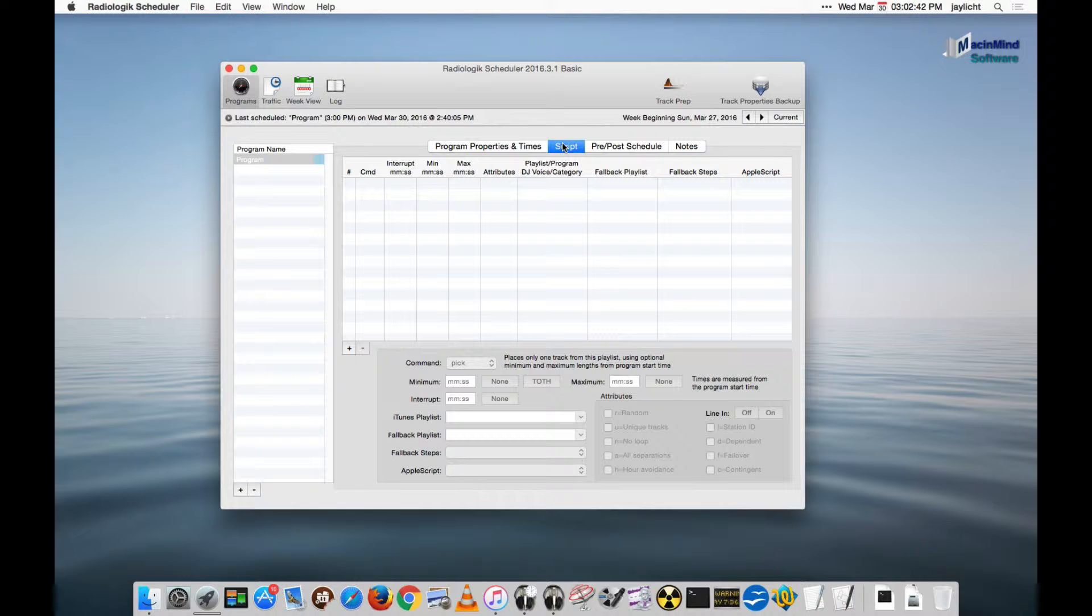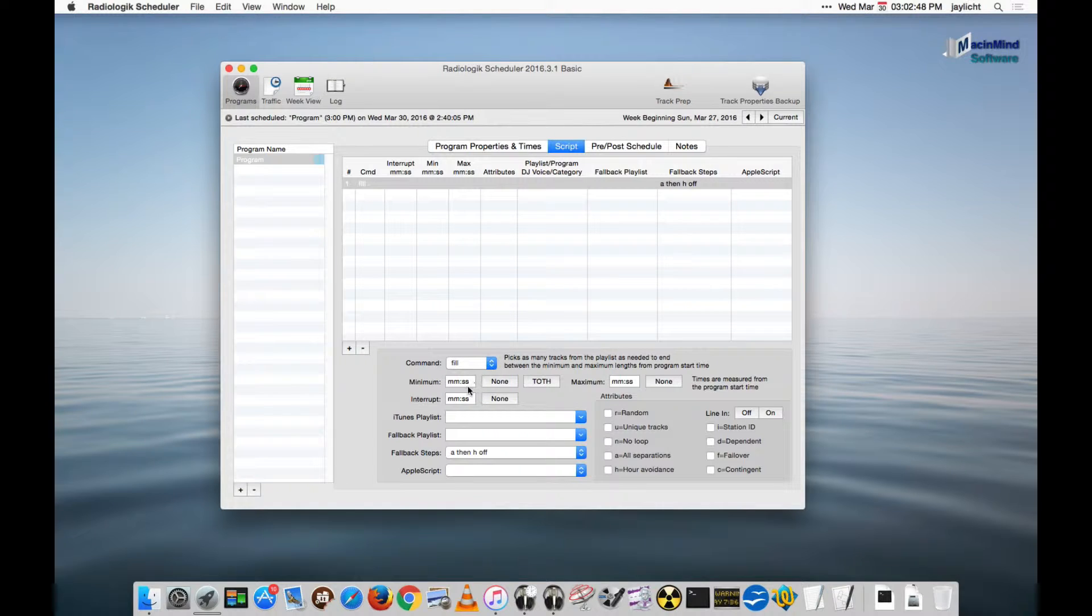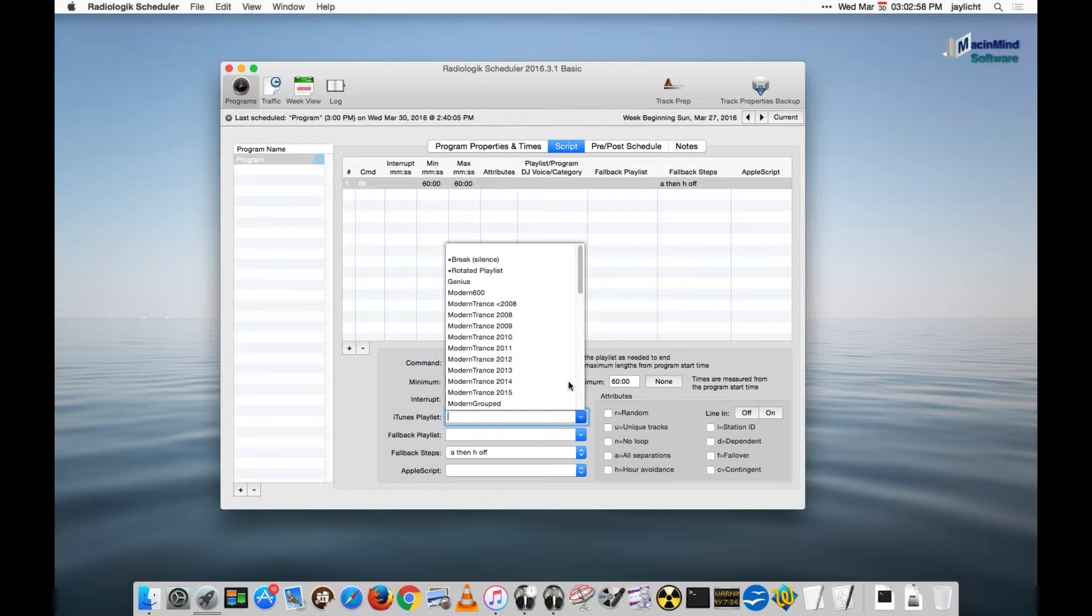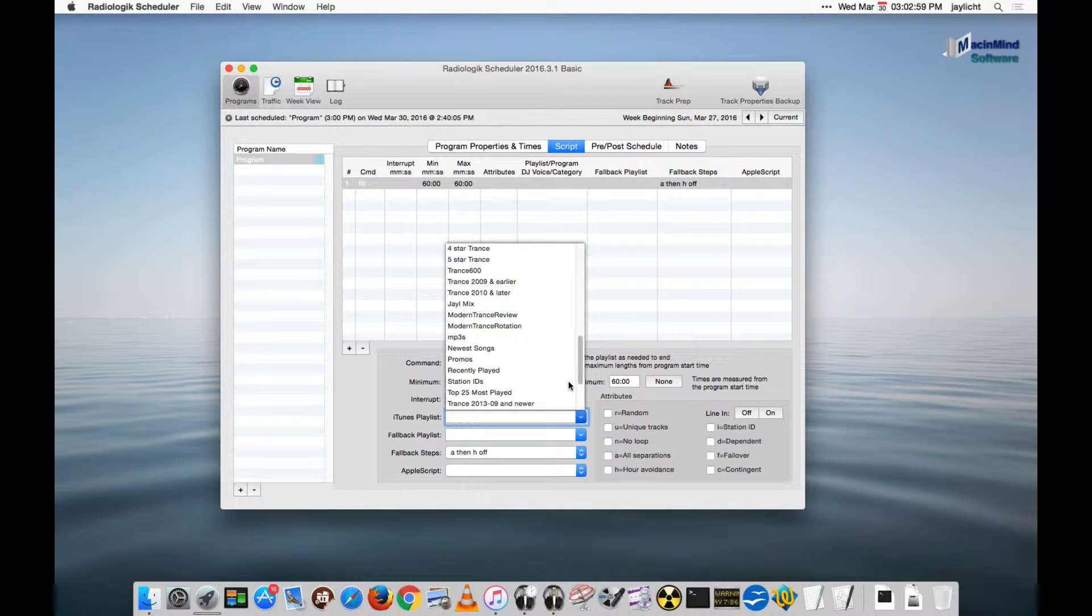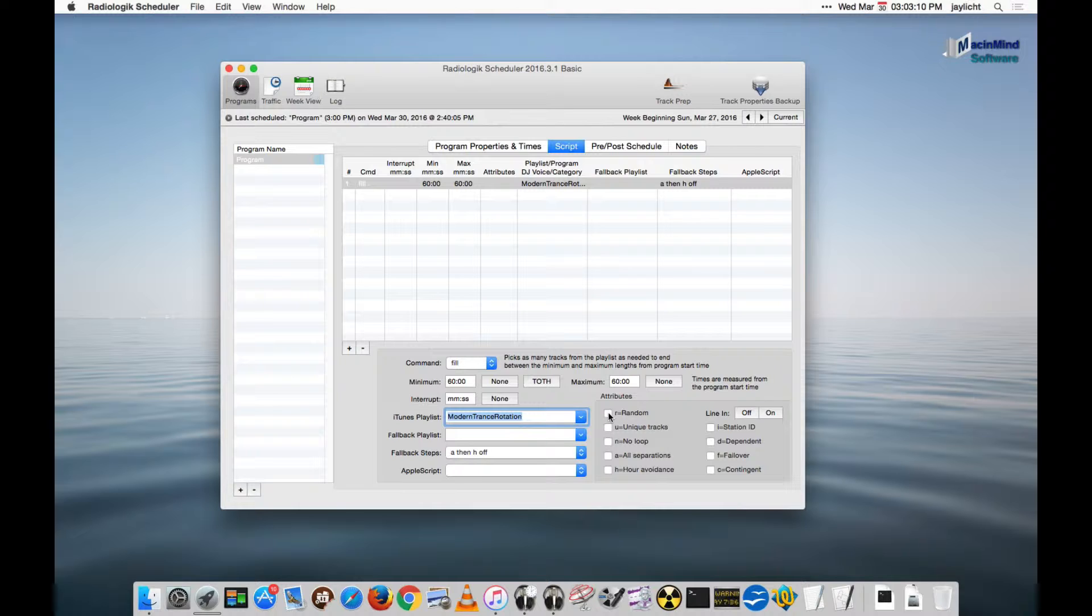And that's all the setup there. For the script, single script line. We're going to make it a fill. And we're going to take it to a minimum of 60 minutes to a maximum of 60 minutes. We'll choose a playlist to pick from. I'm going to use my Modern Trance Rotation playlist. I'm going to select to put on random so it picks from it randomly.